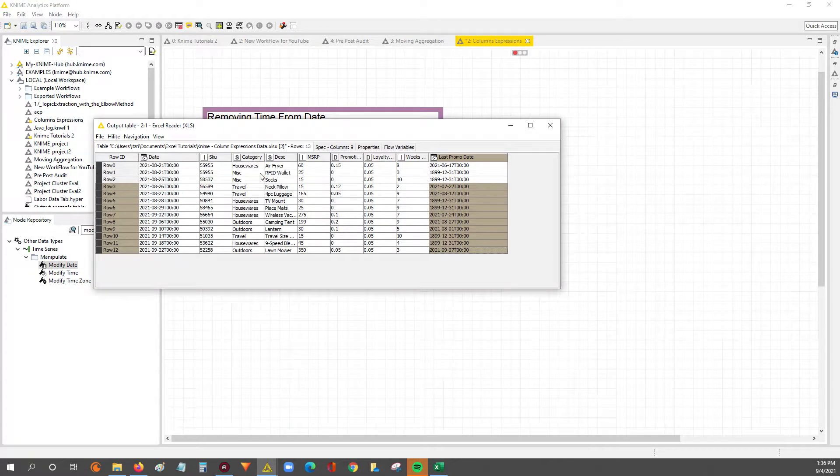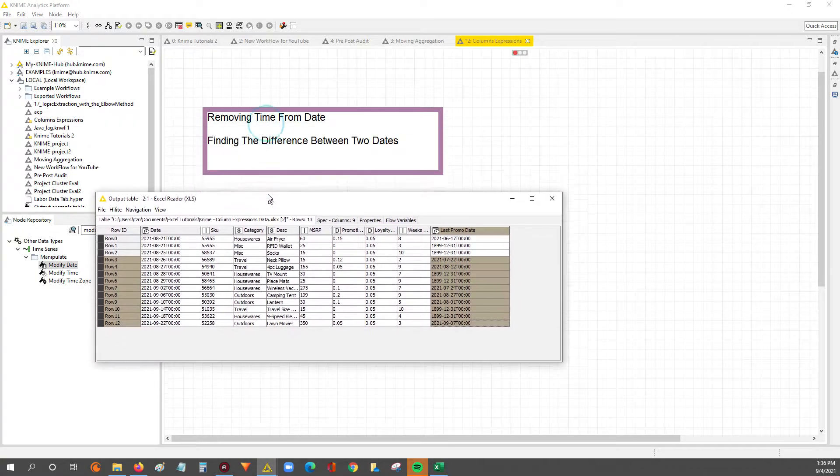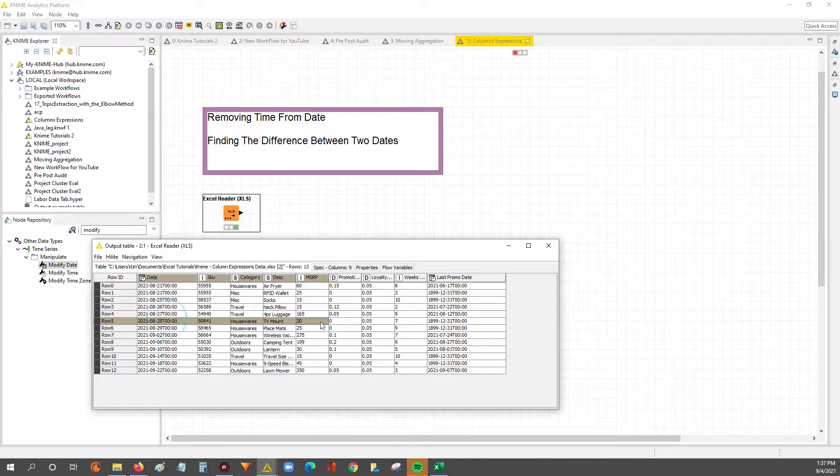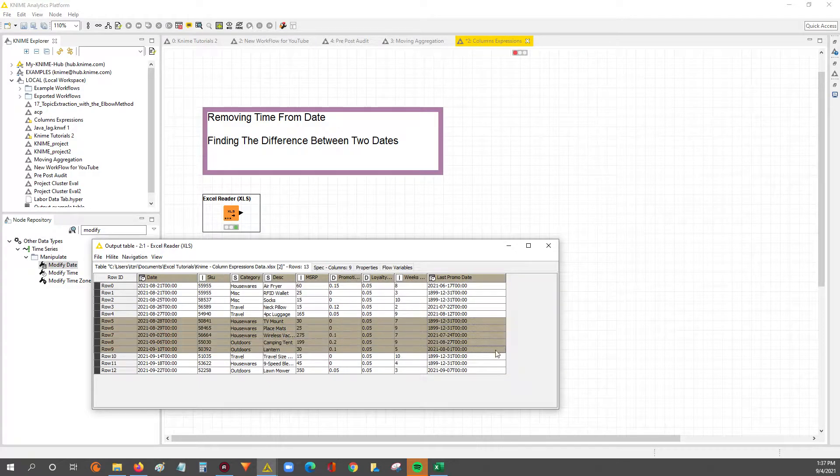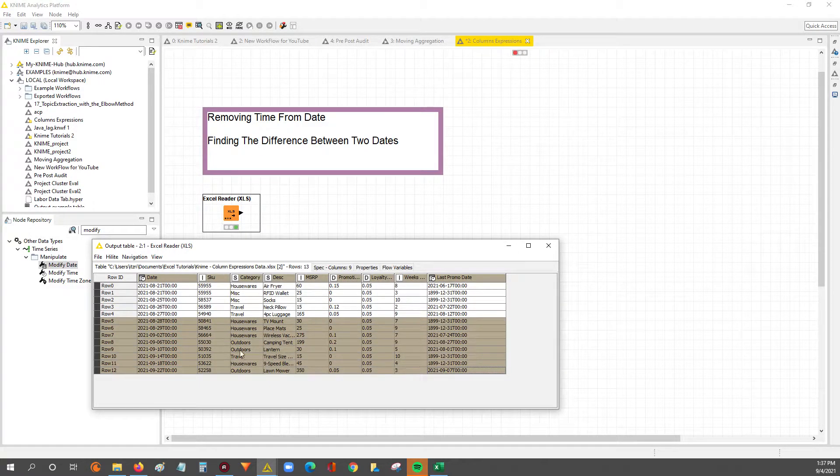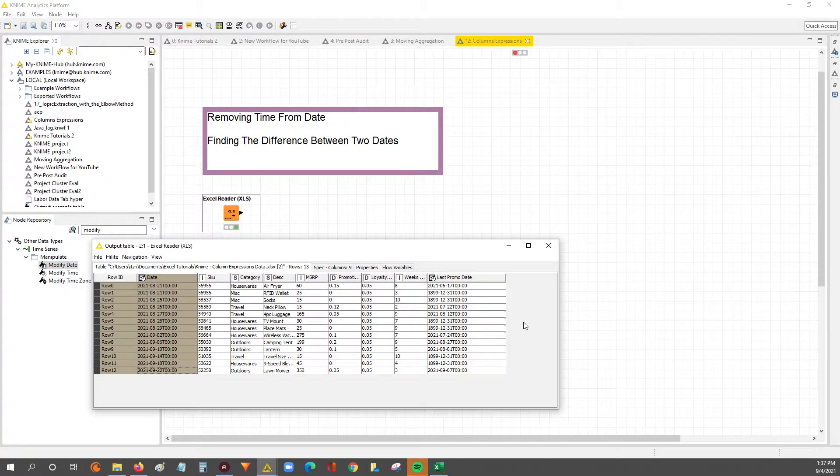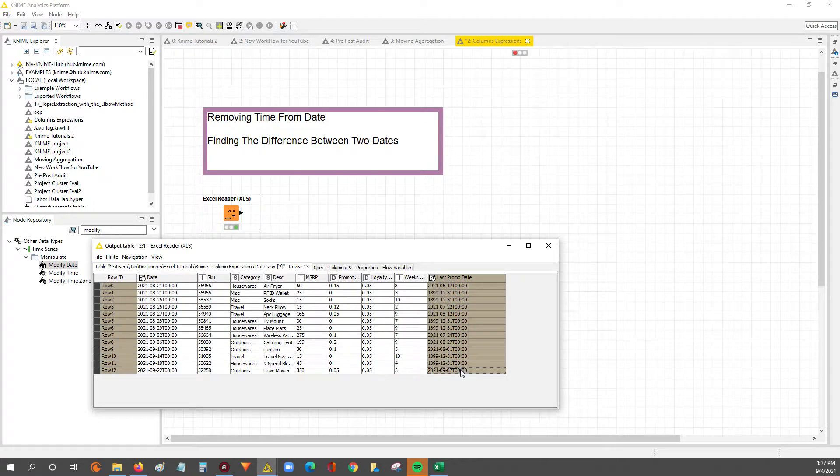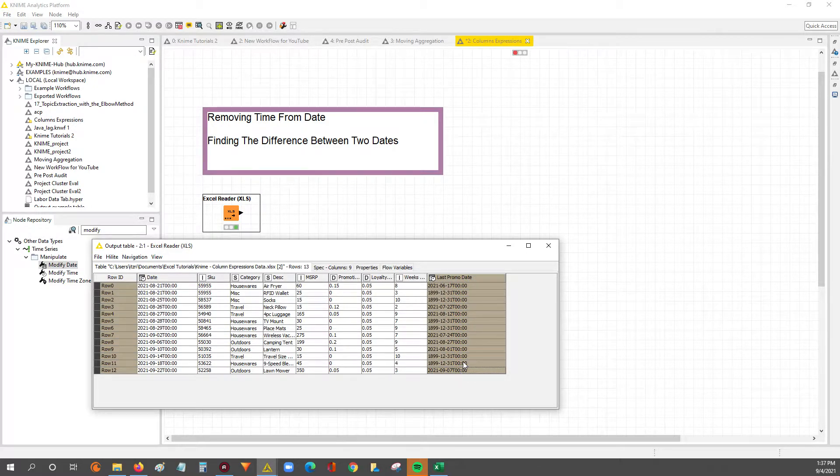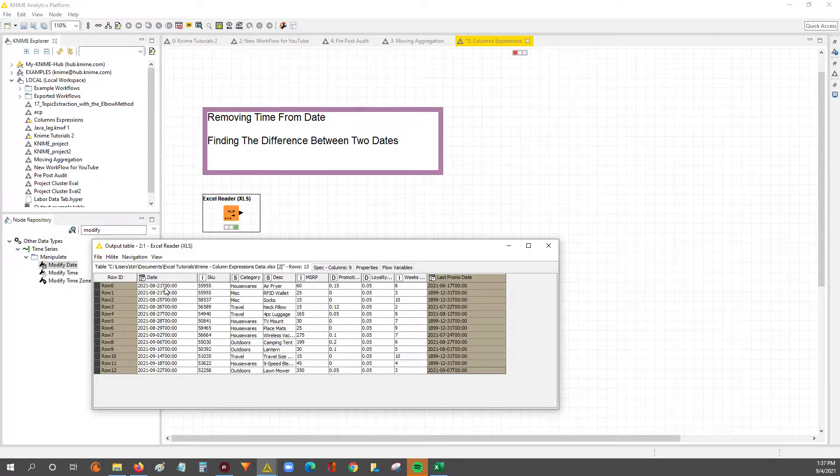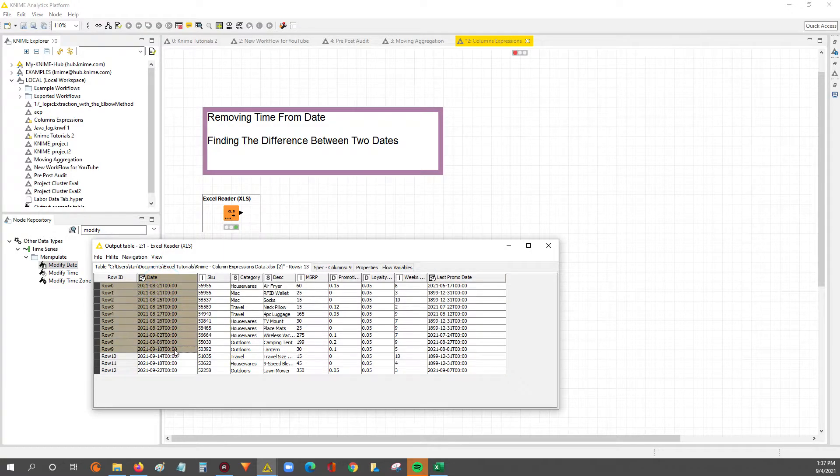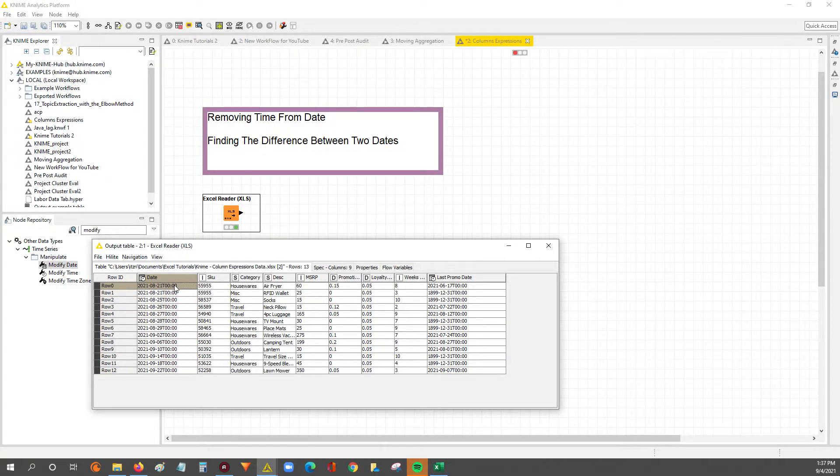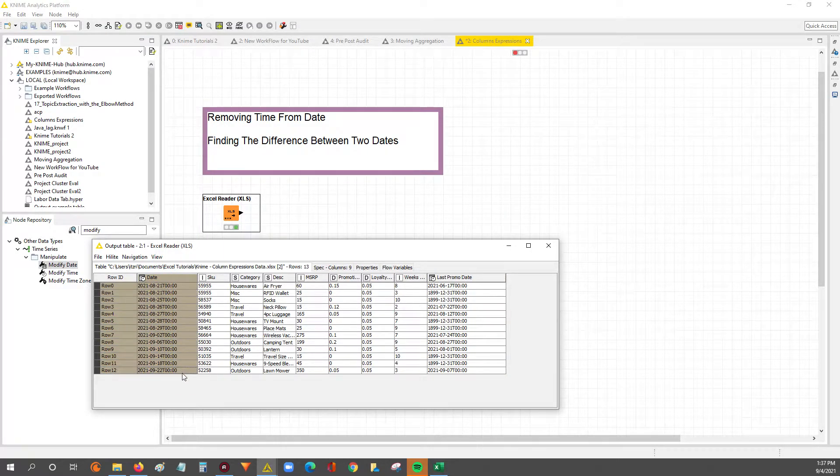So in today's video, the data set we're going to be using is this right here. We're going to have this date column and then we're also going to have this column that says the last promotion date. So first we'll remove the time, which for our intents and purposes is not relevant.